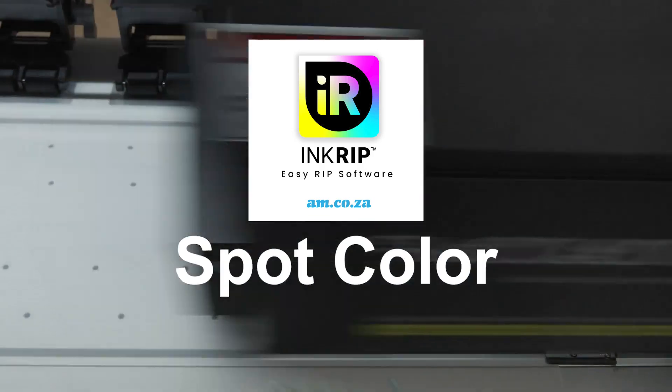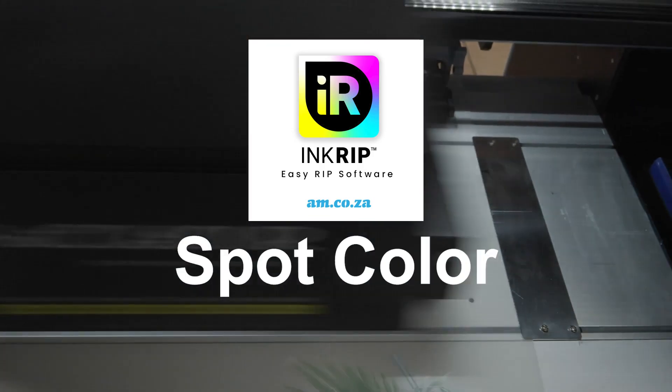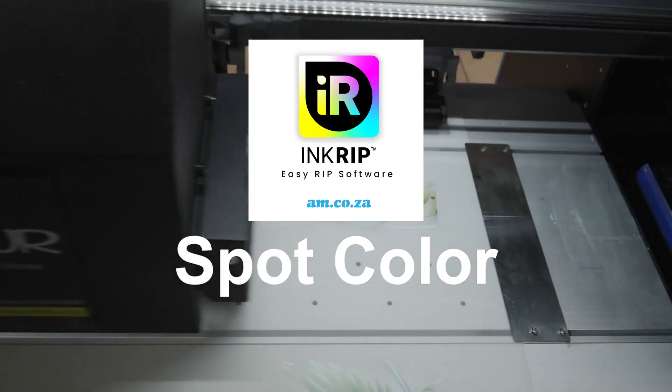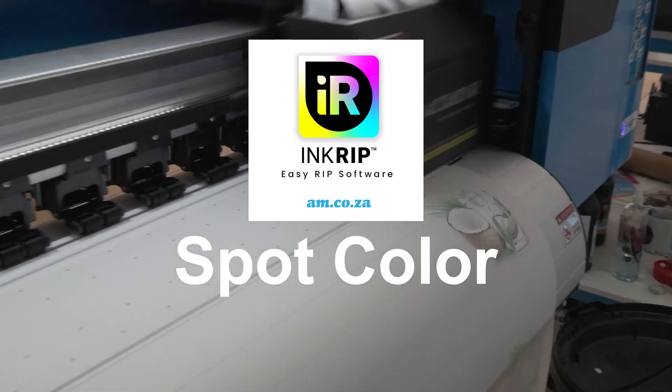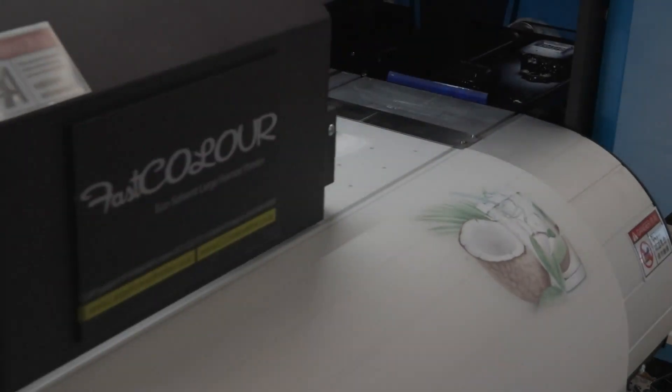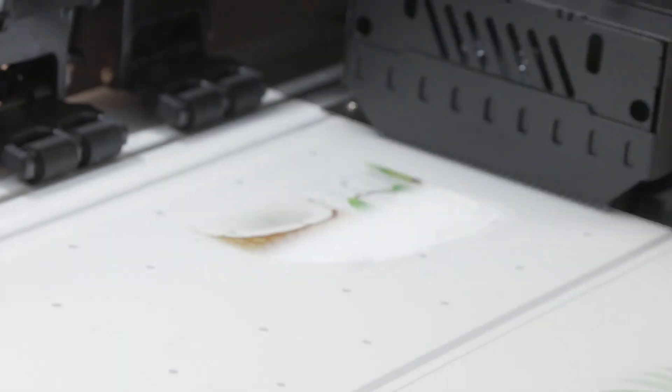Spot color in the InkRypt software is the identification of what exactly you want printed with white ink. Is it the background only? Is it the white on the artwork only? Is it both?